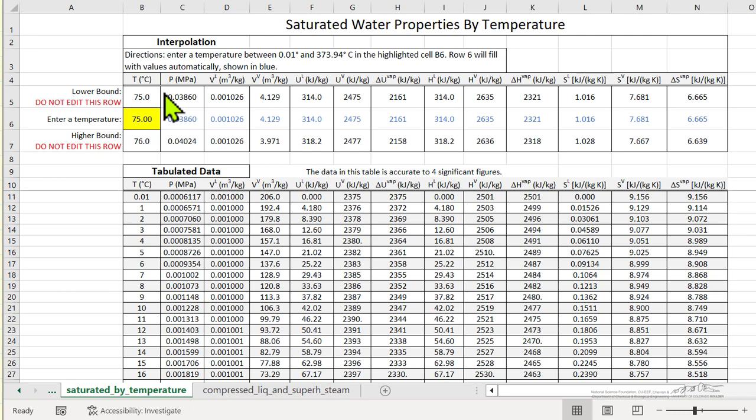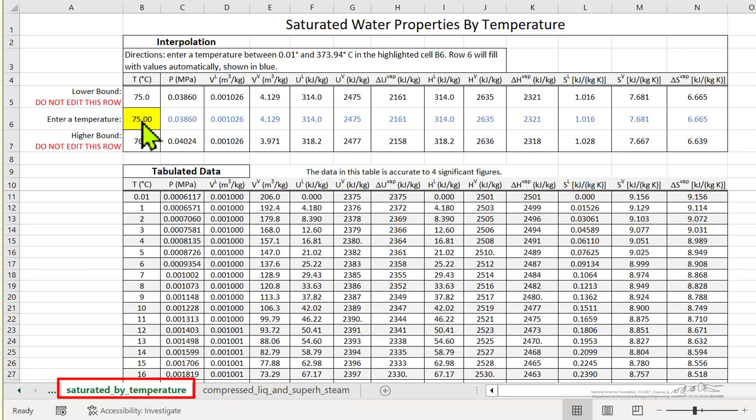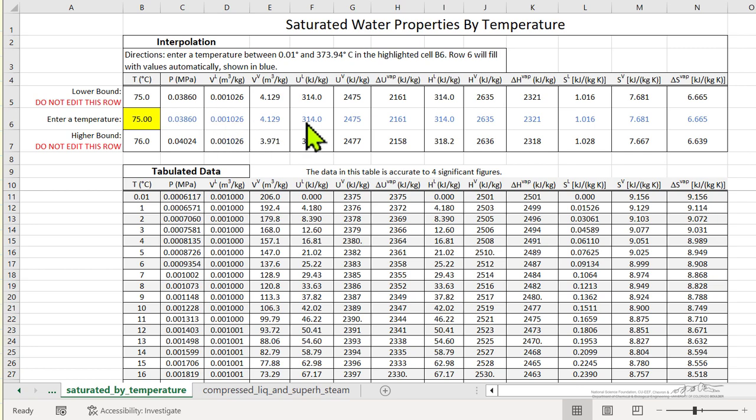So first to use the steam tables in the spreadsheet, this one for tables for saturation by temperature, I put in 75 degrees, that's the starting condition. I can then read off the specific volumes for liquid and vapor, and the specific internal energies for liquid and vapor, and substitute those into energy balance.